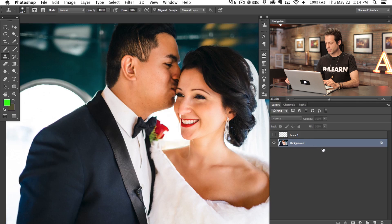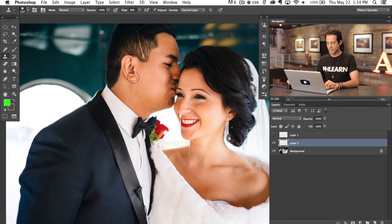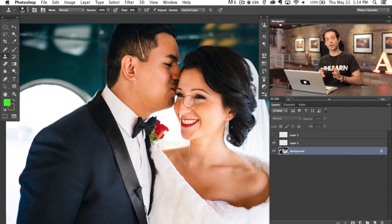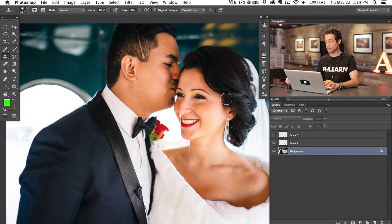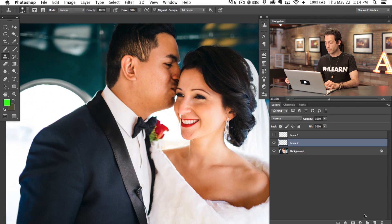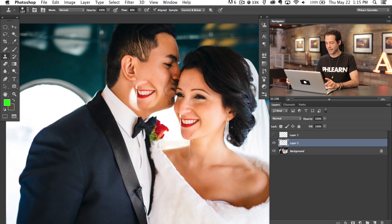If I click on Current Layer and create a new layer — which I do plan on — and try to hold Alt or Option to sample a point and start painting, it's not going to do anything because there's nothing on that current layer. I don't recommend working on your background layer; it's a much better idea to make a new layer. With a new layer, just make sure you change your sampling to Current and Below or All Layers. I usually have this set to Current and Below.